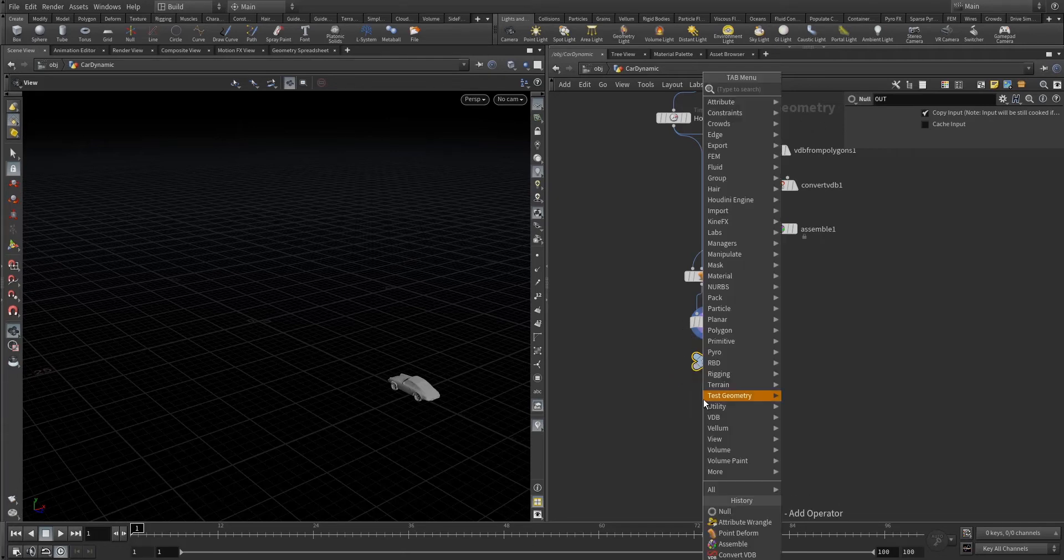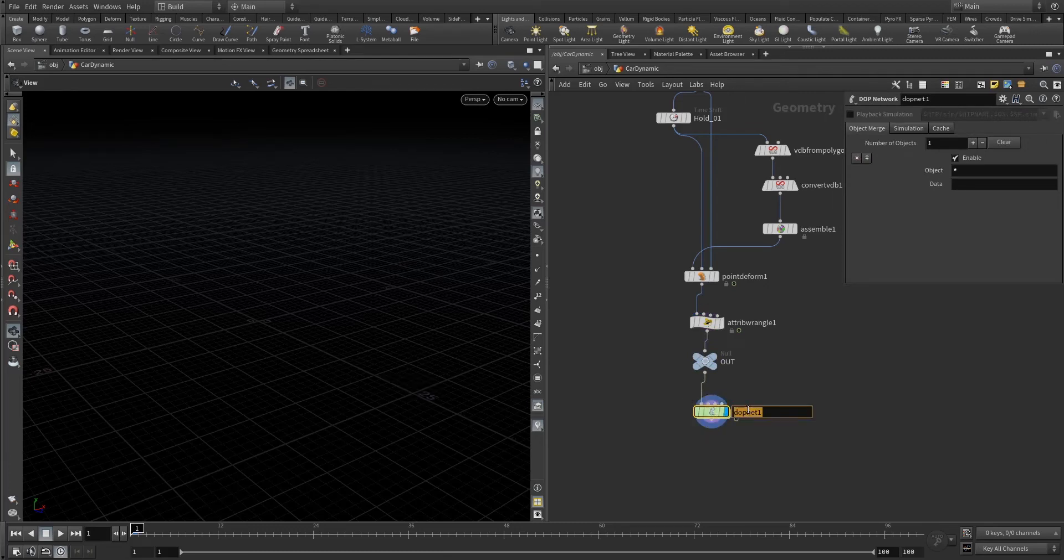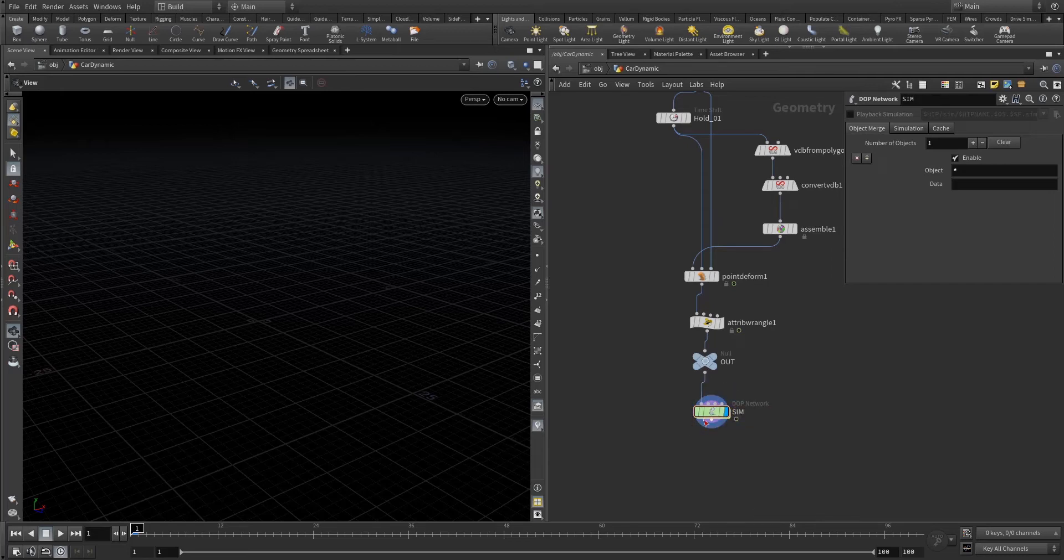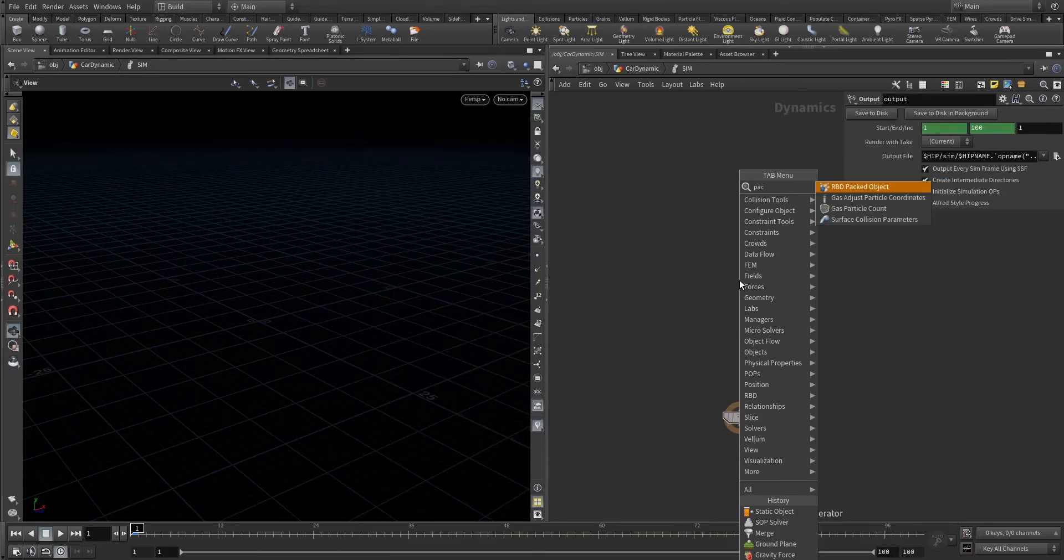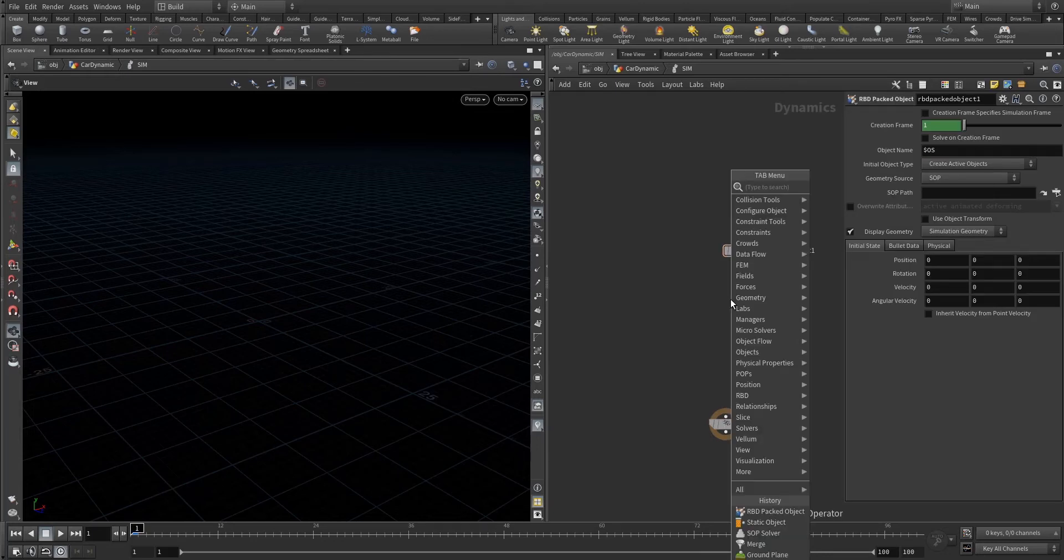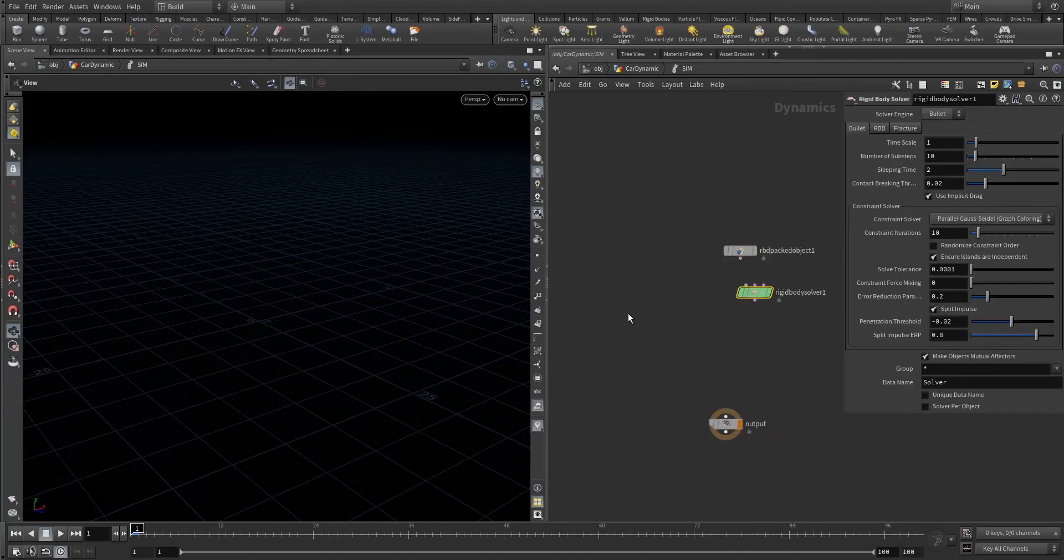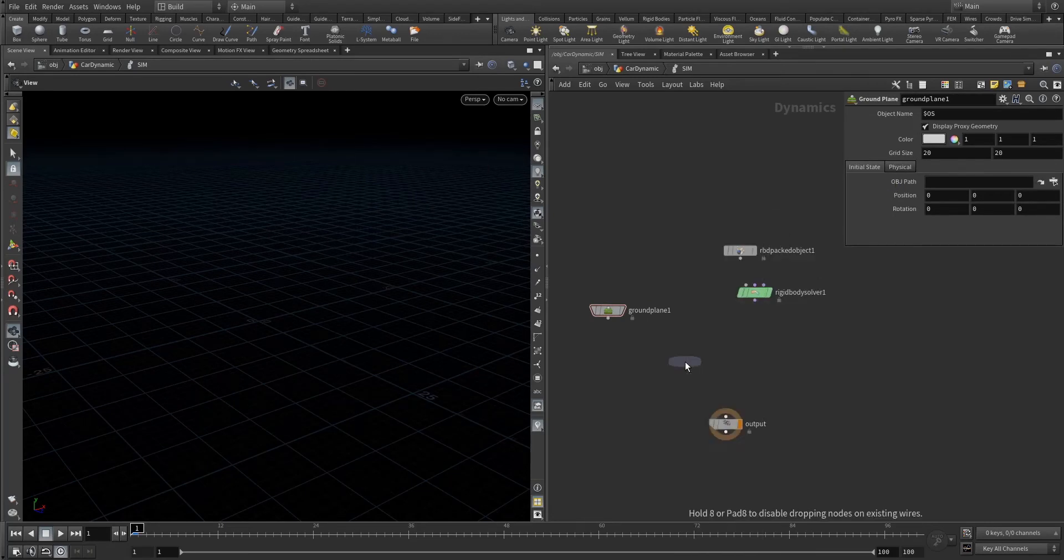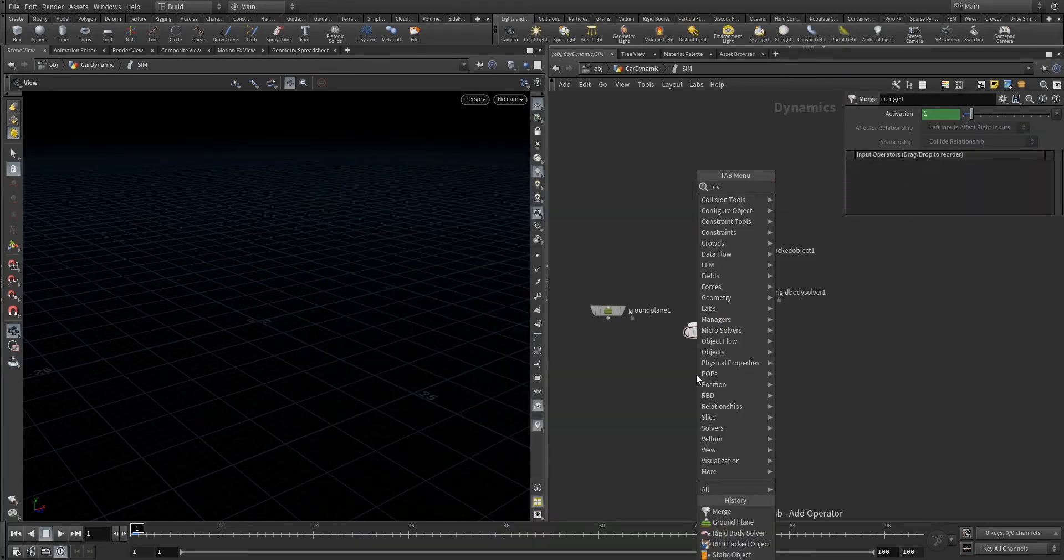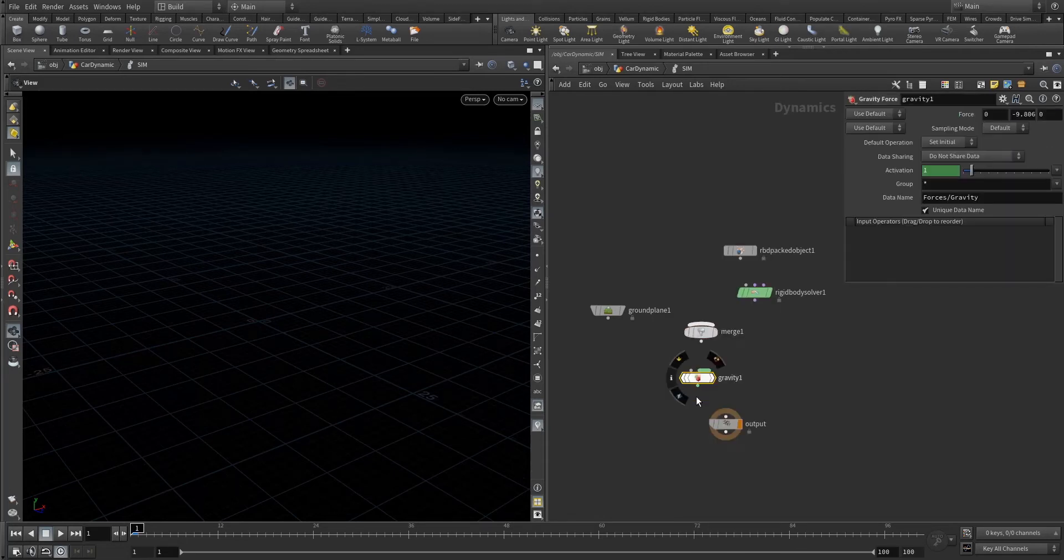So let's start with the DOP. What do we require for the dynamics? Packed object, RBD packed object, one rigid body solver, one ground, merge, gravity for sure. Let's connect.